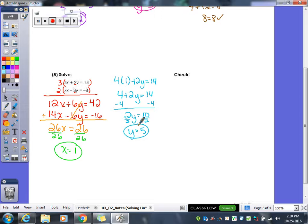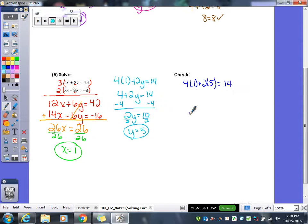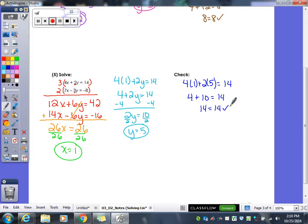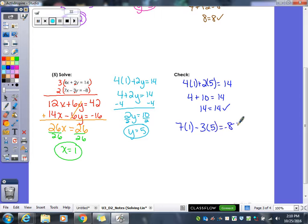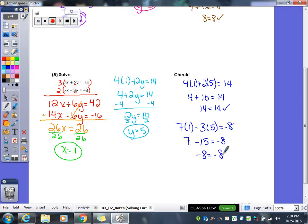The last thing to do is check. 4 times 1 plus 2 times 5: 4 times 1 gives us 4, 2 times 5 gives us 10, and 4 plus 10 gives us 14 equals 14 — that works. Now plugging into the other equation: 7 times 1 gives me 7, negative 3 times 5 gives me negative 15, and 7 minus 15 gives me negative 8. So negative 8 equals negative 8 — that one checks out.